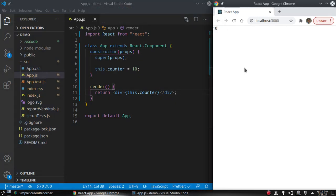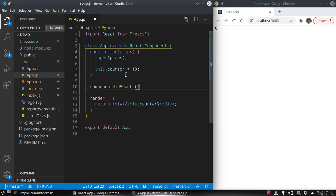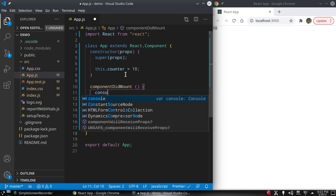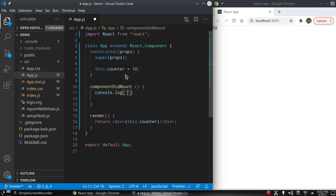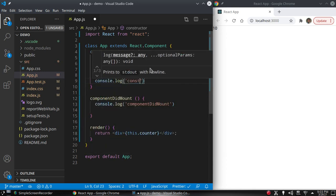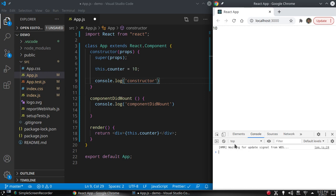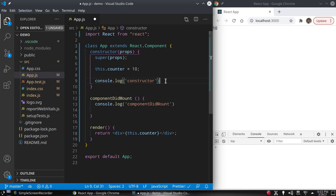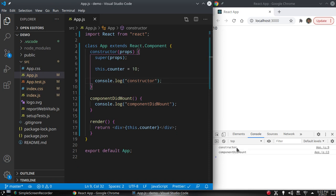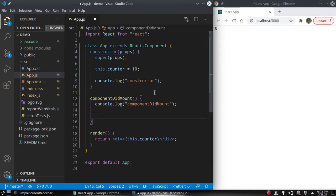After the constructor, another method componentDidMount is called. We can console.log here to see when it is mounted — let's say 'component did mount'. And in the constructor let's say console.log 'constructor'. Open the browser console, clear it, and save. First the constructor is called, and then componentDidMount is called.